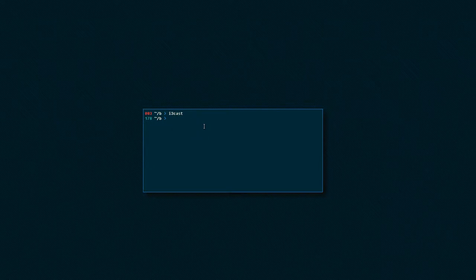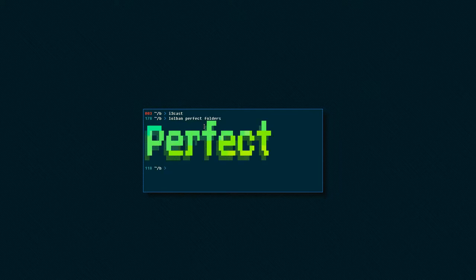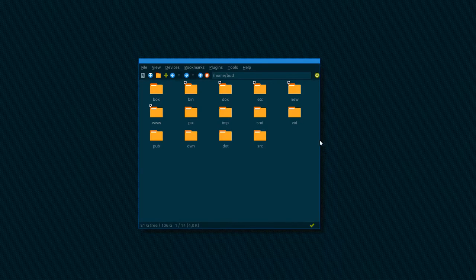Hello, my name is Budrich and in this video I'm going to show you how to achieve perfect folders - what I mean is the perfect folder structure inside your home folder. Doesn't this sound fun? Like an exciting video - everyone wants perfect folders, everyone wants their home folder to be neat.